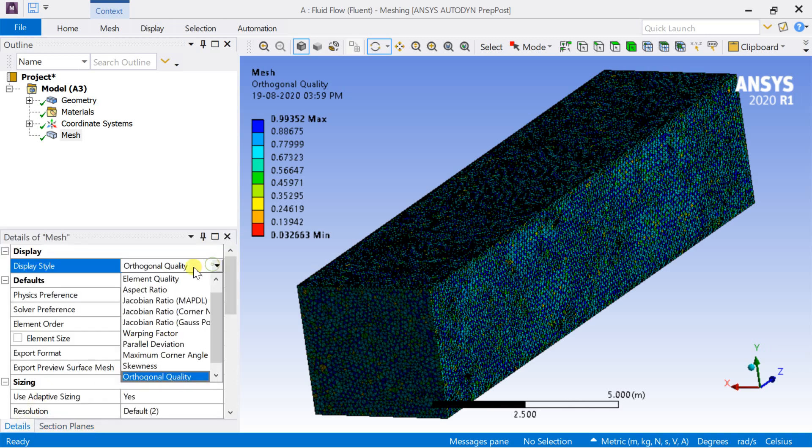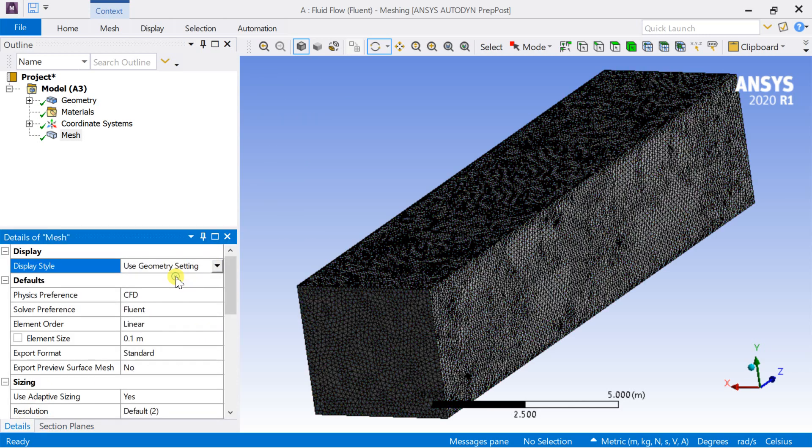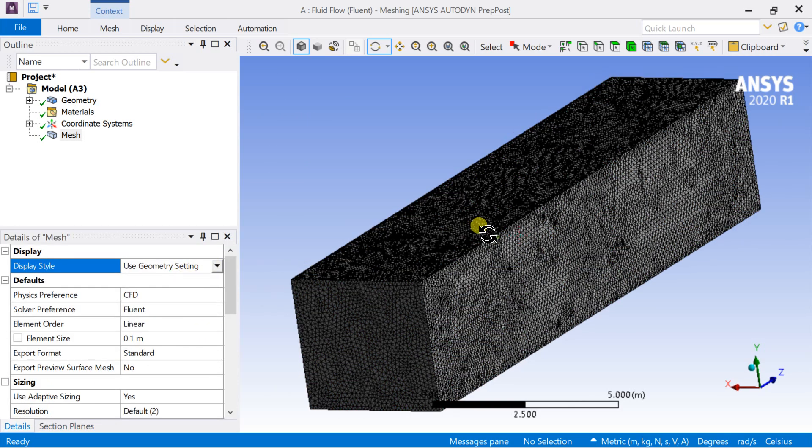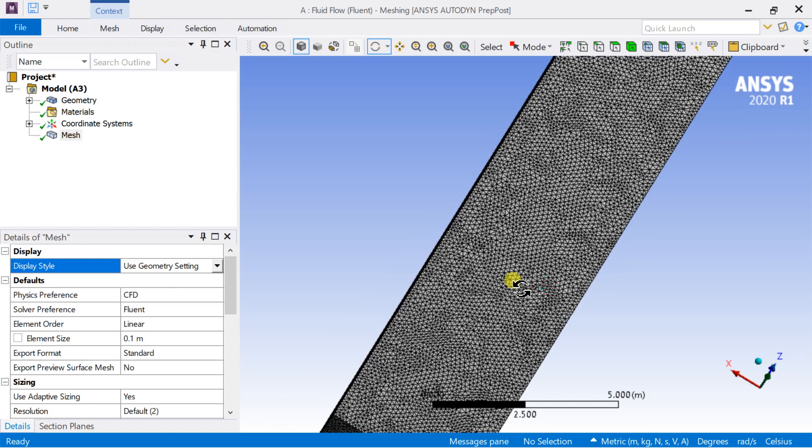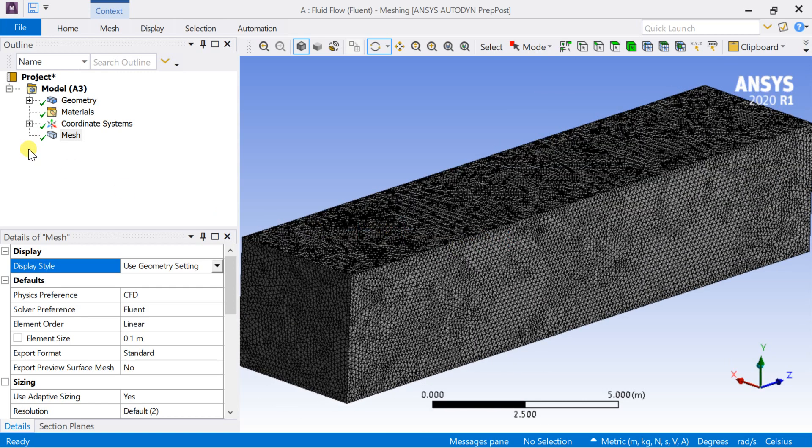There are not much more highly skewed cells, and the aspect ratio is also acceptable. So we can continue with the current mesh setup.